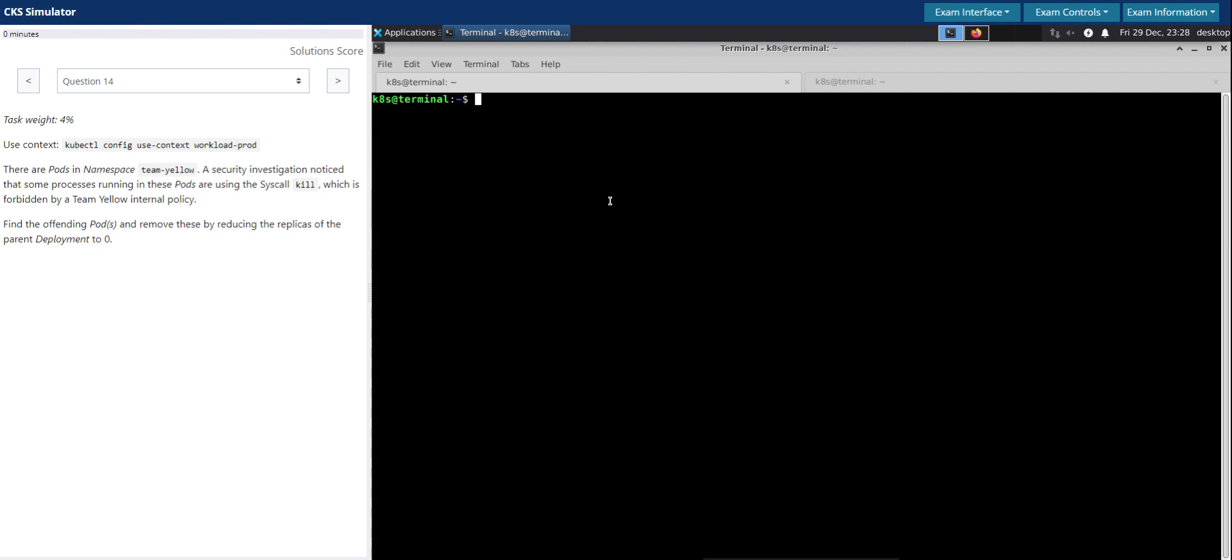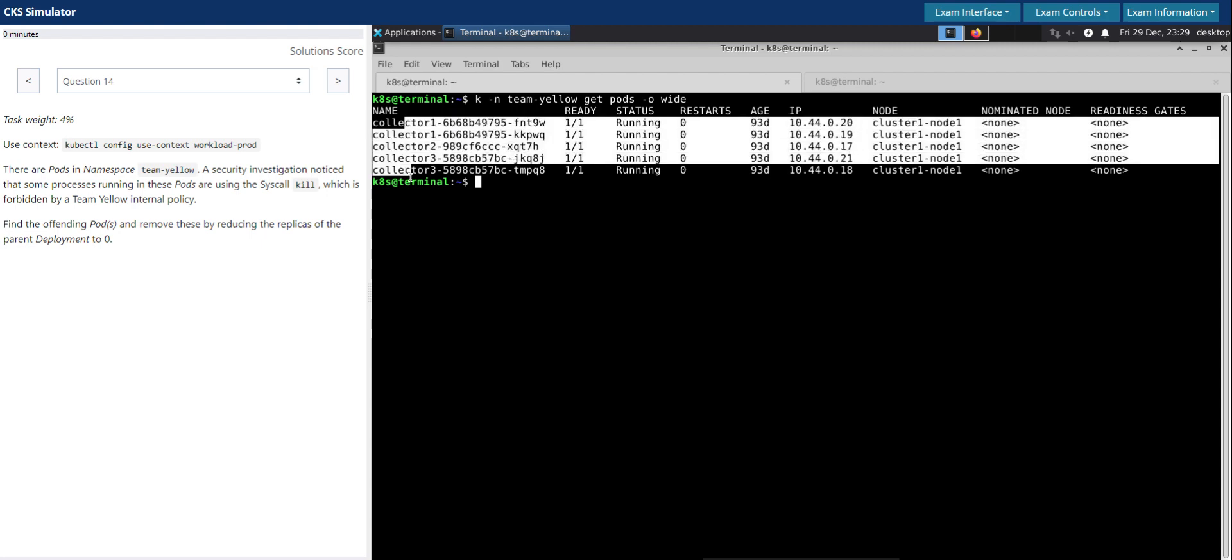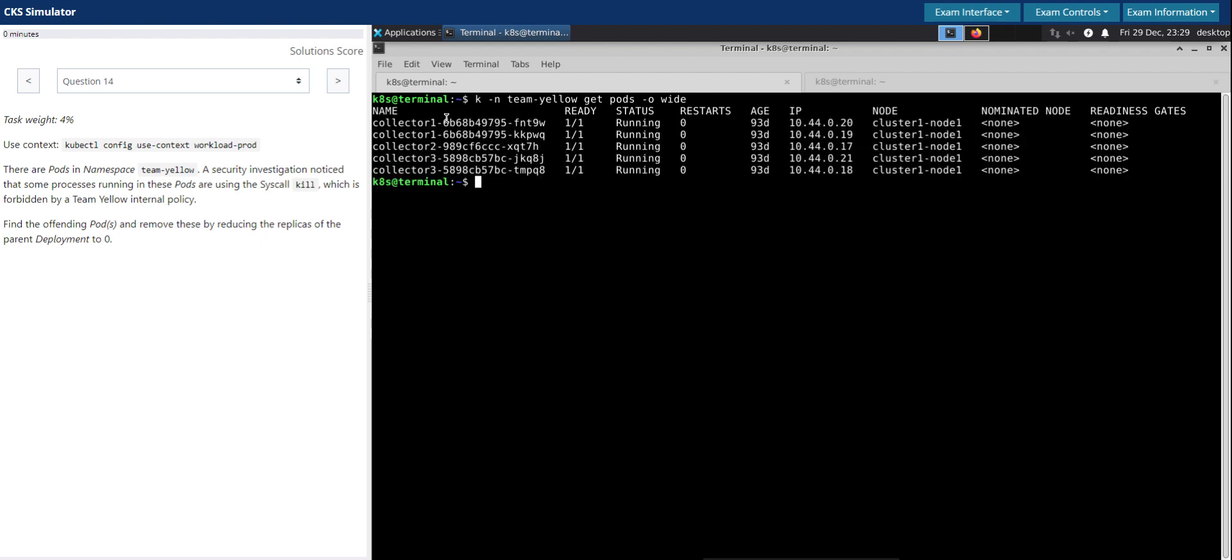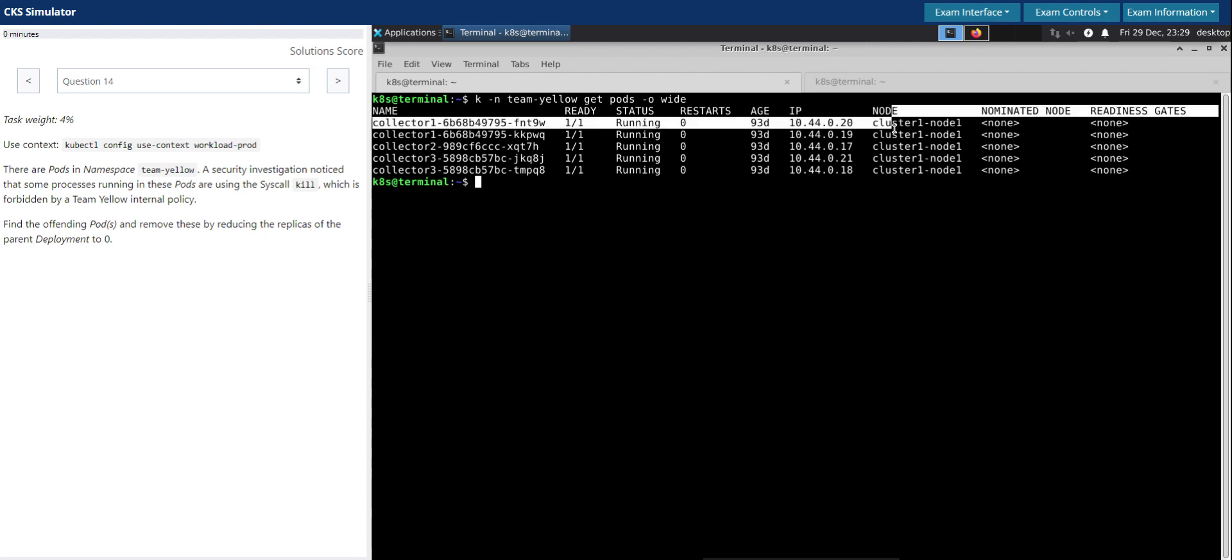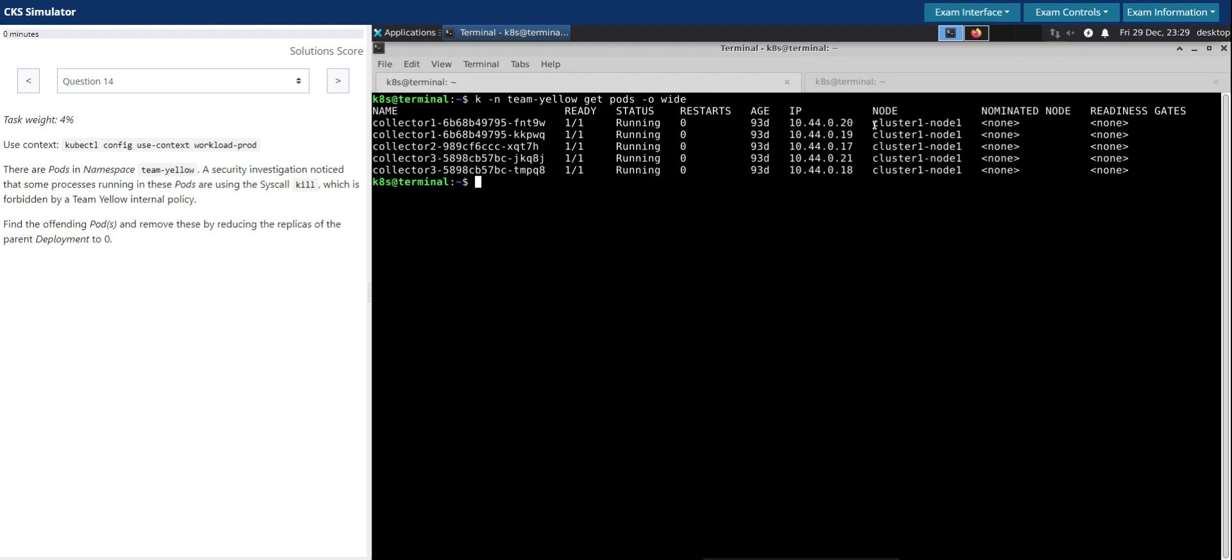First, let's take a look at the pods running in this Team LO namespace. So there are five pods: collector one, collector two, and collector three. And as you can see, all of them are running in the cluster one node one.